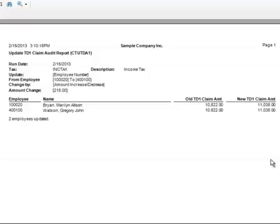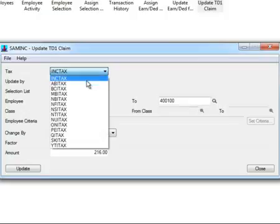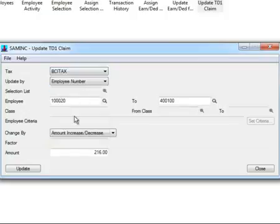That was correct. I will close that. And now I will do my provincial, which is BC tax.